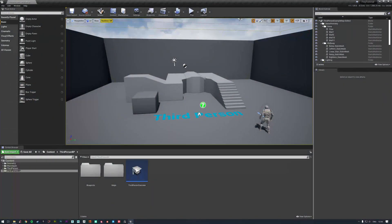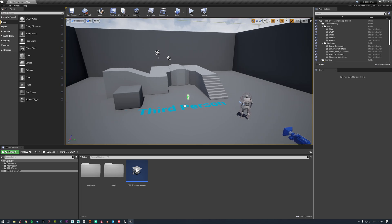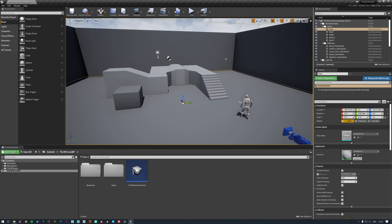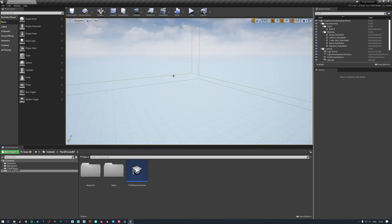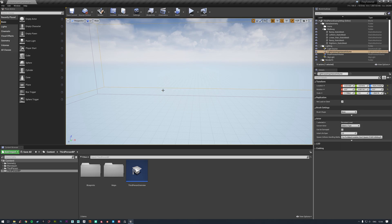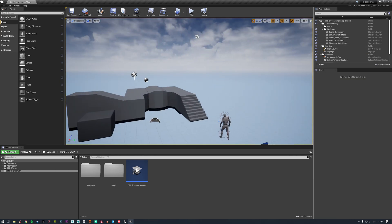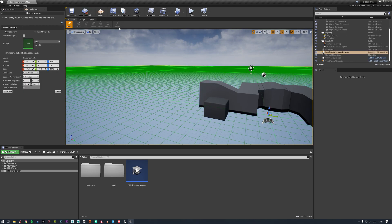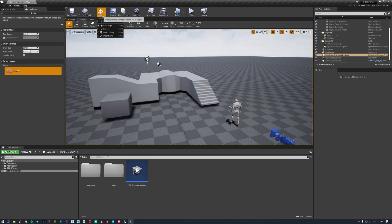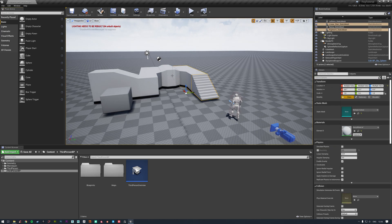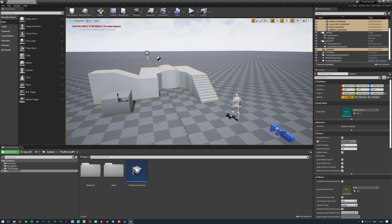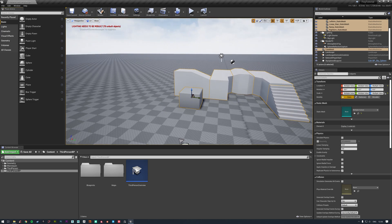Here we just have the standard third person level, so we'll put realtime on and go through and remove some of this stuff. We don't need this, we don't need this, and we actually don't want the floor or these walls, so we'll get rid of all of these. We can get rid of these two volumes as well, as we're not going to be playing with any of this at the moment. We'll just add a landscape - go to landscape, click create, then go back to selection mode and move things back down to the floor.